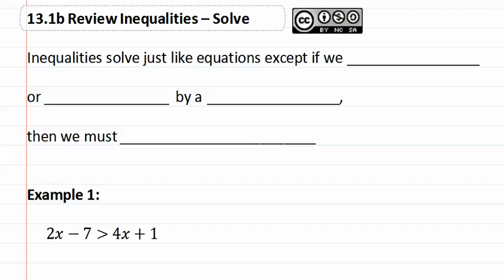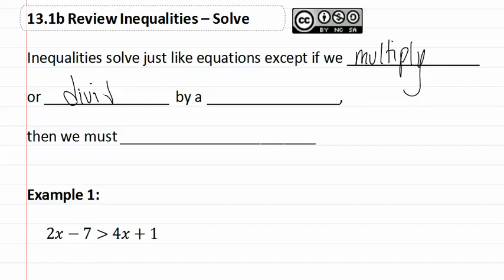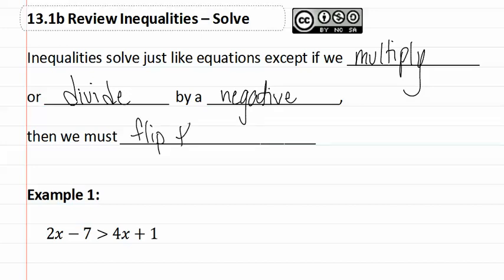13.1b Solving Inequalities. Inequalities solve just like equations except if we multiply or divide by a negative, then we must flip the symbol or the inequality.